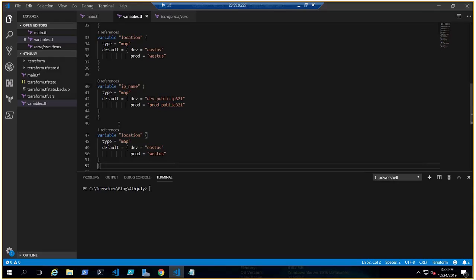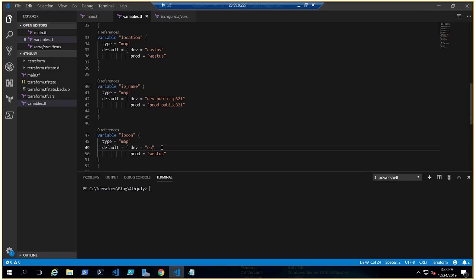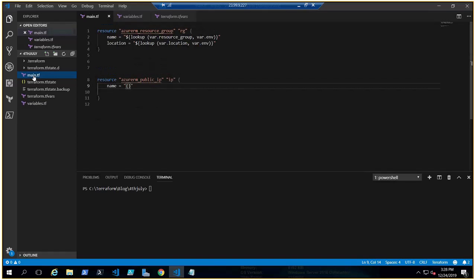Similarly, we need to handle the allocation method — dynamic or static. Let's create a variable called 'ipcon', type map: if dev, then 'dynamic'; if prod, then 'static'. Now let's go back to main.tf and write the lookups.